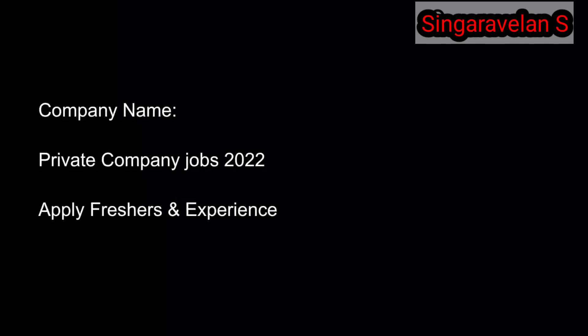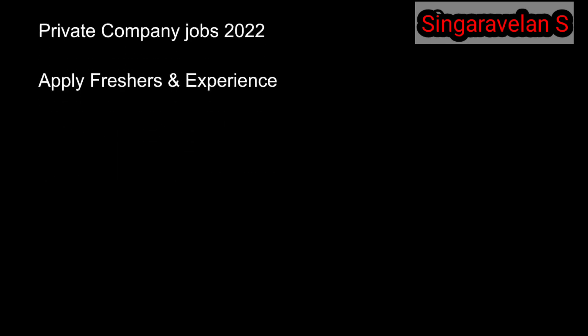This is a private job where you can apply with experience or as a fresher. Both are eligible to apply.